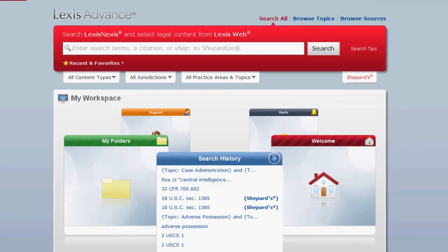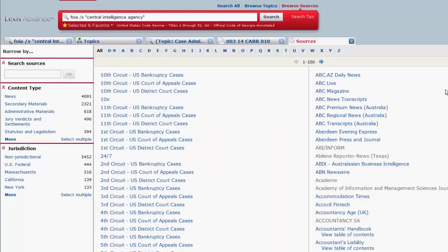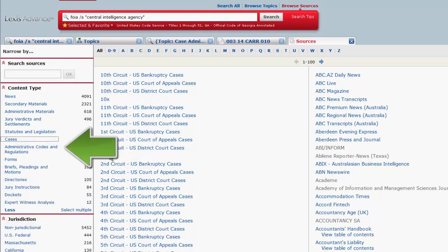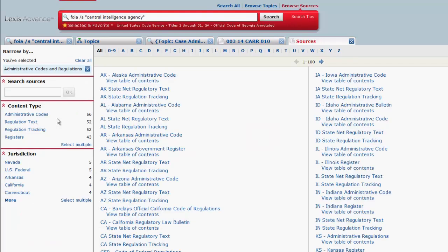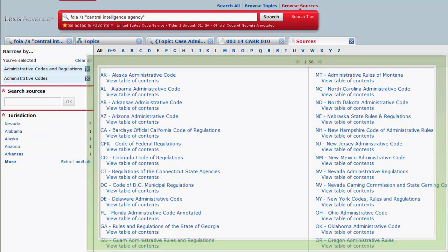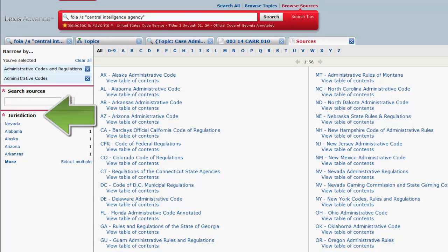To browse for regulations by sources, you would first click on Browse Sources. From here you have a couple of options. You can leave all selected in the right column. The narrow function on the left side of the screen will enable you to search for sources by name or keyword, and limit sources by content type and jurisdiction. If you are only looking for regulatory codes, you would select Administrative Codes and Regulations under Content Type, and then Administrative Codes. Now you can browse through the list of codes in the right column, or you can further restrict your list by jurisdiction in the left column.